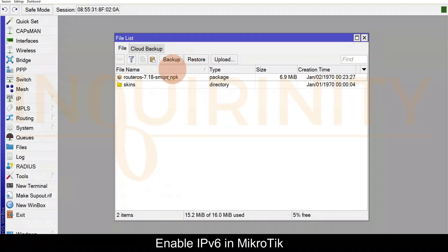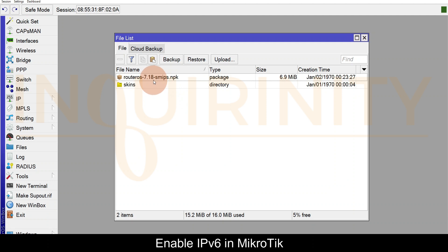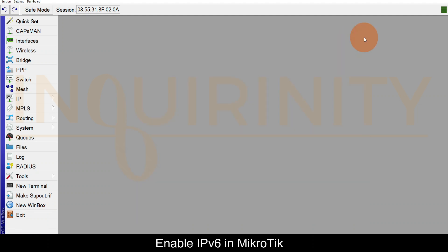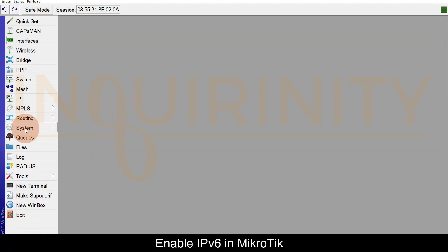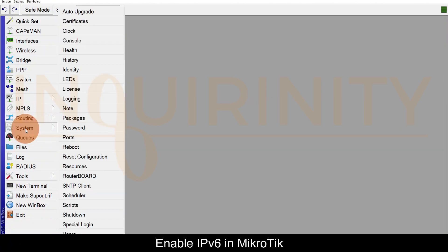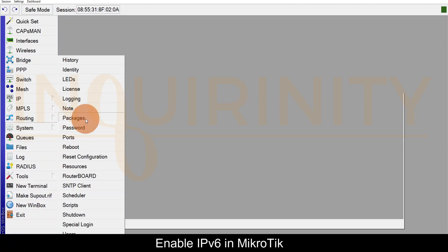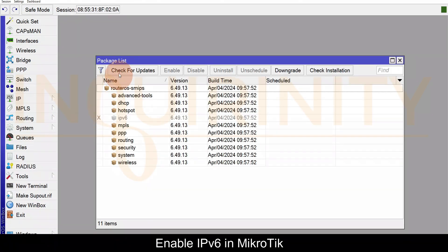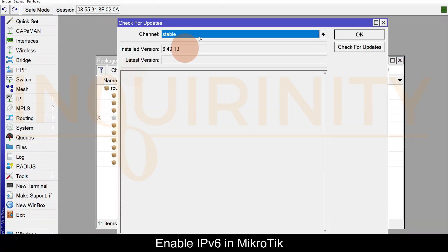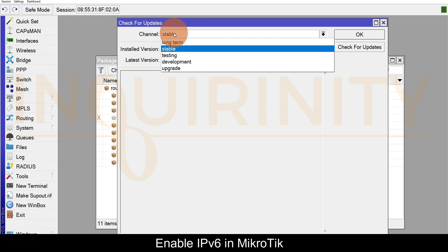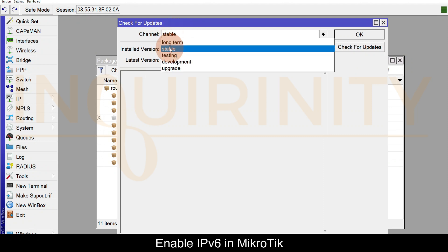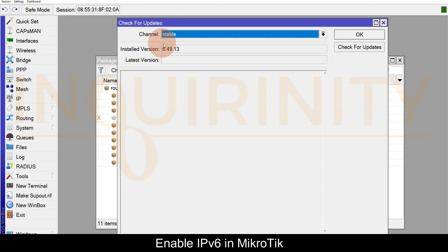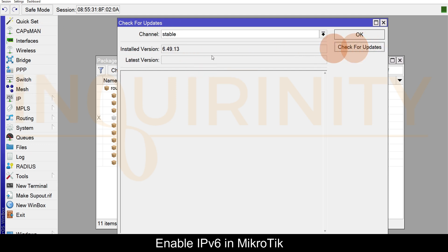The RouterOS version 7 package has successfully uploaded. The size should be correct. You can also go from here - System Packages and click Check for Updates and select the channel that you would like, for example Stable, and Check for Updates. But for this demo MikroTik I don't have any internet connectivity, so if I hit Check for Updates it will give me an error - could not resolve the NS name.